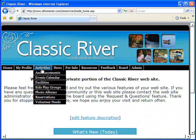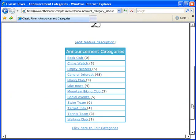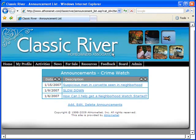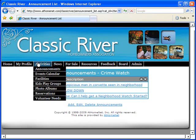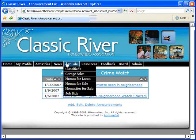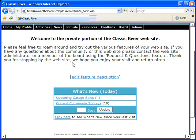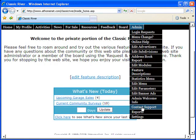It's pretty easy to see why AtHomeNet is the nation's leader in providing community and homeowner association websites at the most affordable prices. AtHomeNet websites are so simple to use that you'll be running your community online in a matter of hours and days, not months.